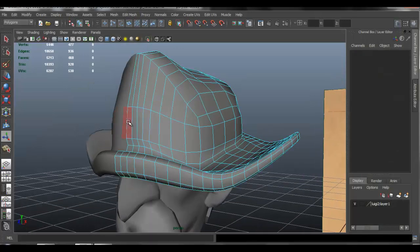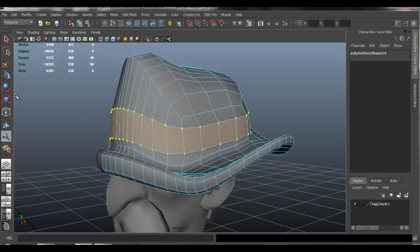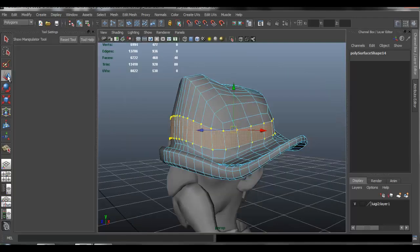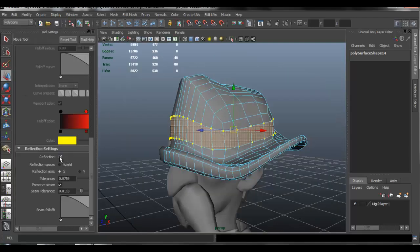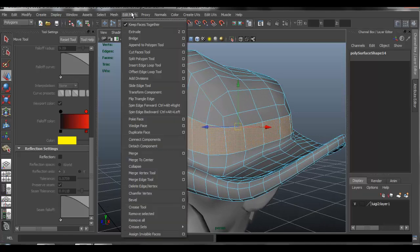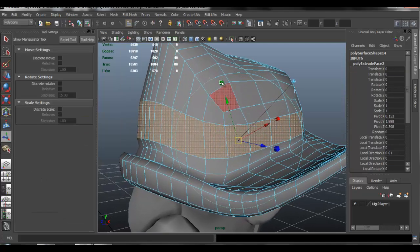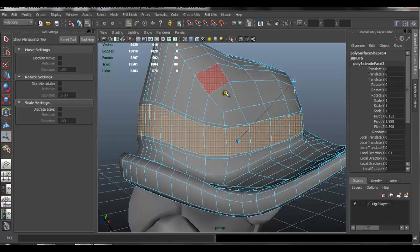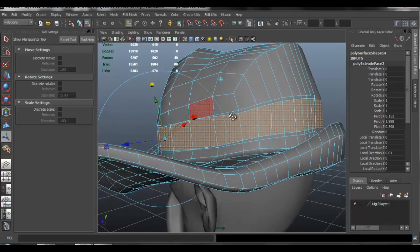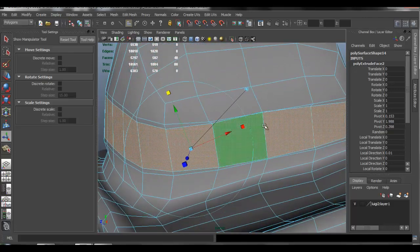I'm going to continue and select these faces right here, the whole face loop. I'm going to go ahead and disable reflection, and I'm going to edit mesh and extrude. I'll just use the square to make that smaller.